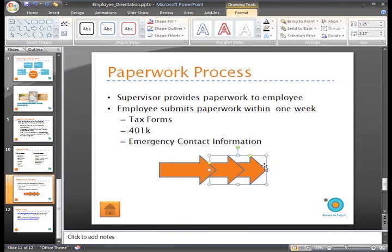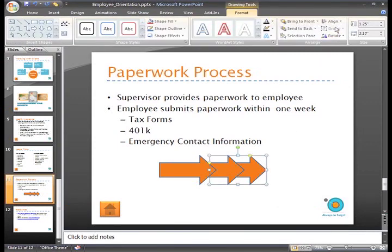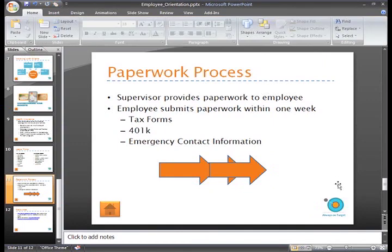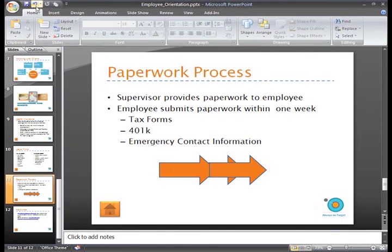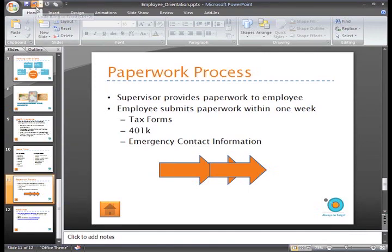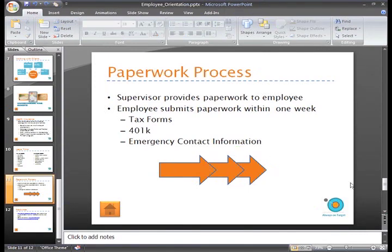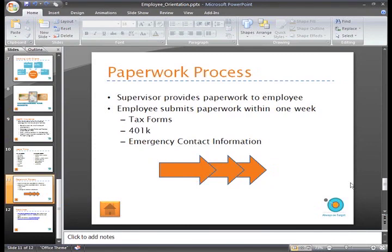You can also use the Bring to Front command in the same way to order objects such as shapes and pictures, as well as text boxes. Practice aligning, grouping, and ordering to see how you can place text on top of objects, pictures inside of objects, or group items and move them around on your slides.